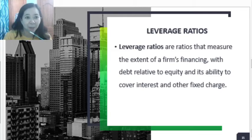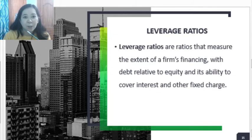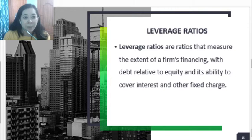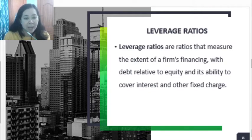For this video, we are still under Module 6, Financial Statement Analysis. This time, we will be discussing the leverage ratios. For the leverage ratios, the information or data that we can take from this analysis is the extent of a firm's financing. Normally, financing comes from the owners in the form of their contribution, or we can also finance the activities of the entity from borrowing from the creditors.